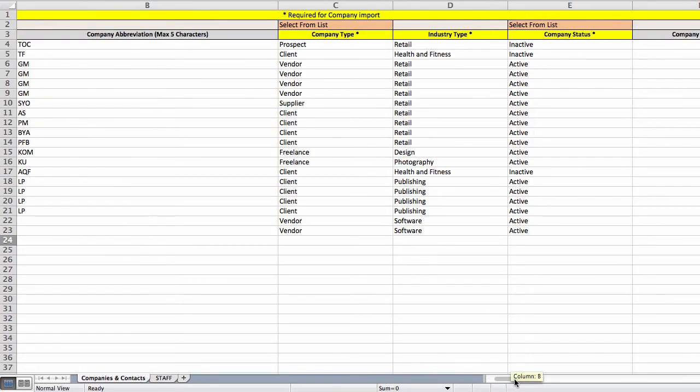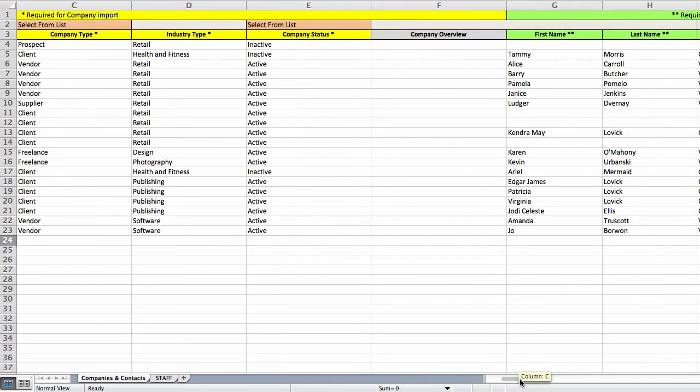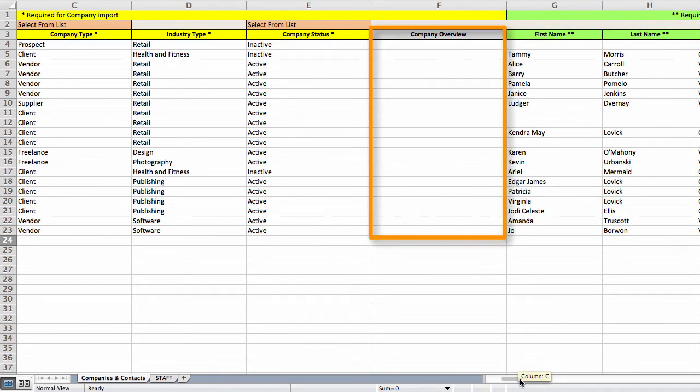You'll also need to specify whether the company is active or inactive. Why would you want to enter one that's inactive? Well, if you're using FP as your CRM tool, you might want to hang on to the info of clients you're no longer working with. The company overview field is optional. It's a large field in FP, so feel free to be as detailed as you like.